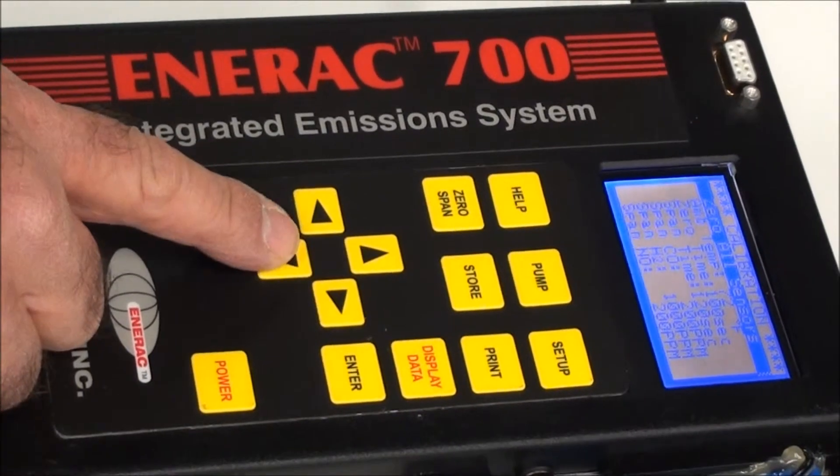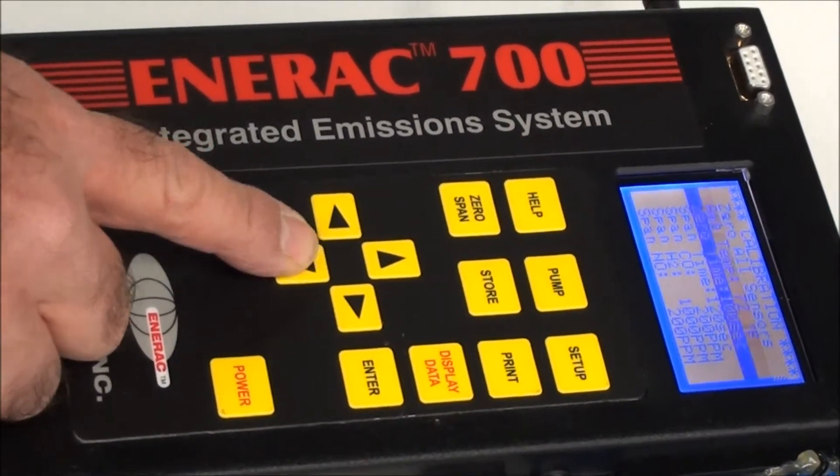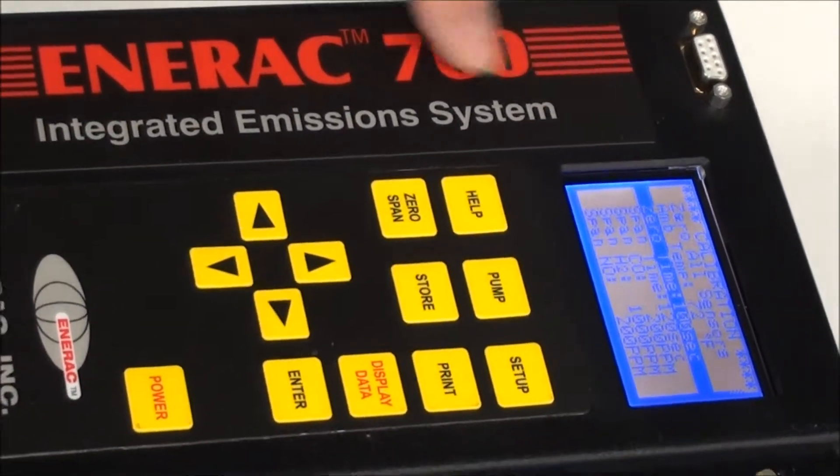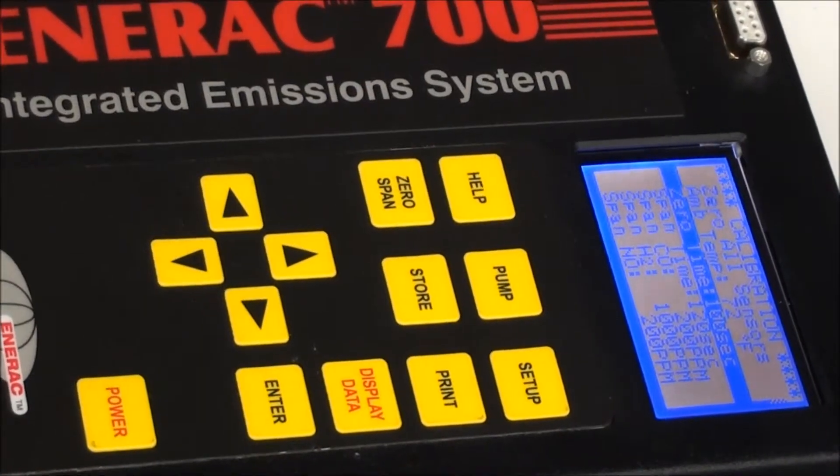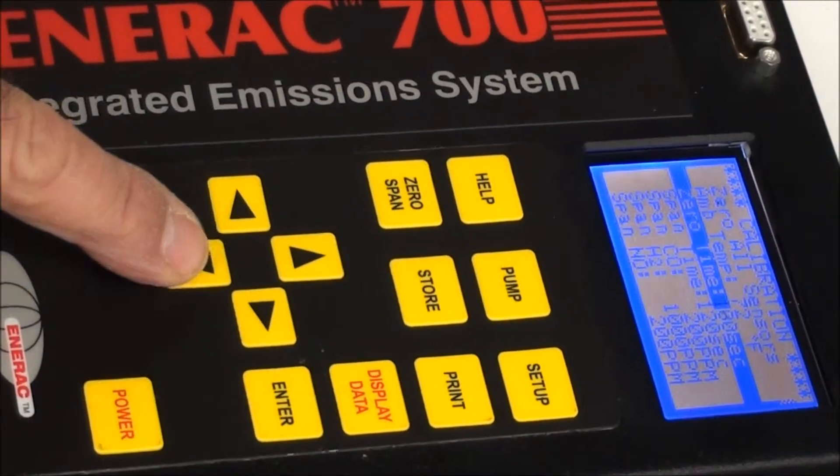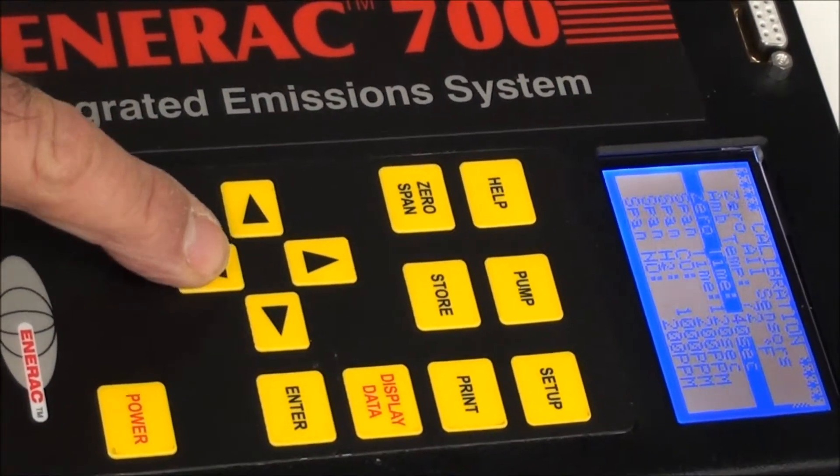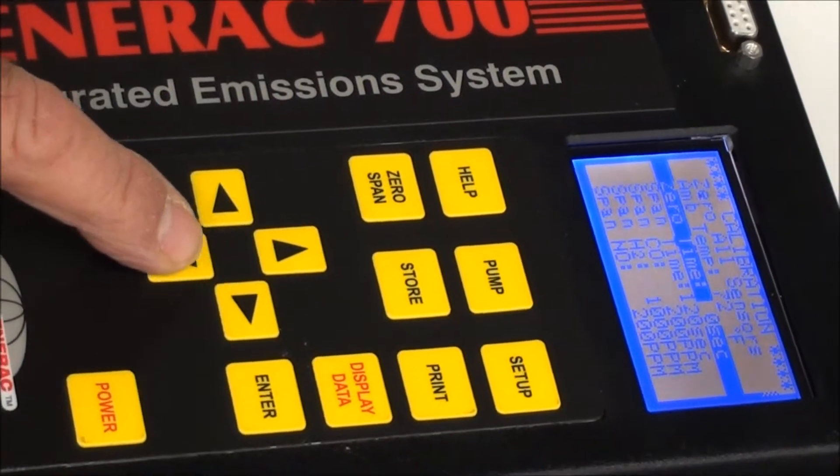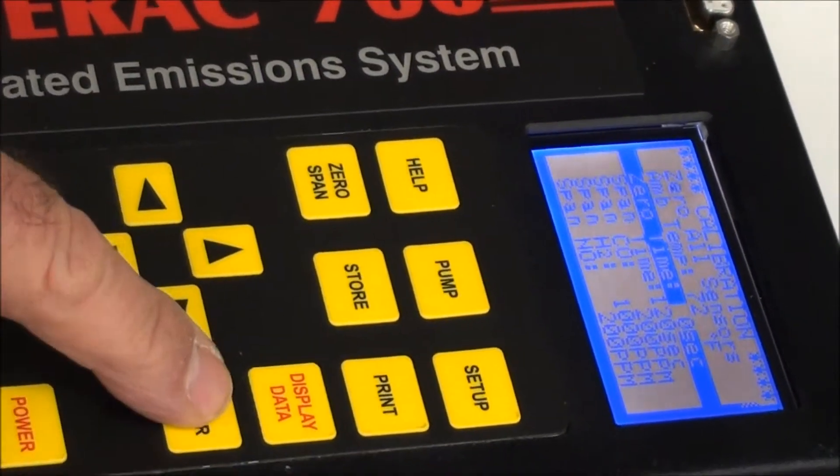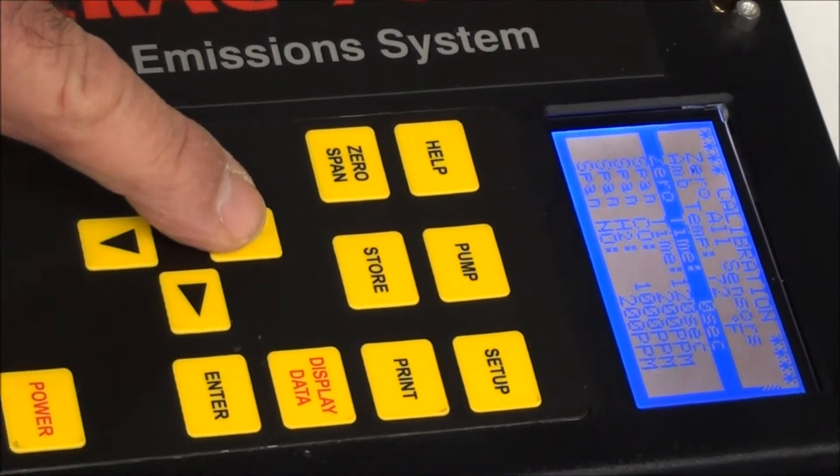At this point, to save some time, I'm just going to go down to where it says zero time and we can set that. It defaults to 100 seconds. We can bring that down all the way down to zero if we want and that's what I'm going to do to save some time.